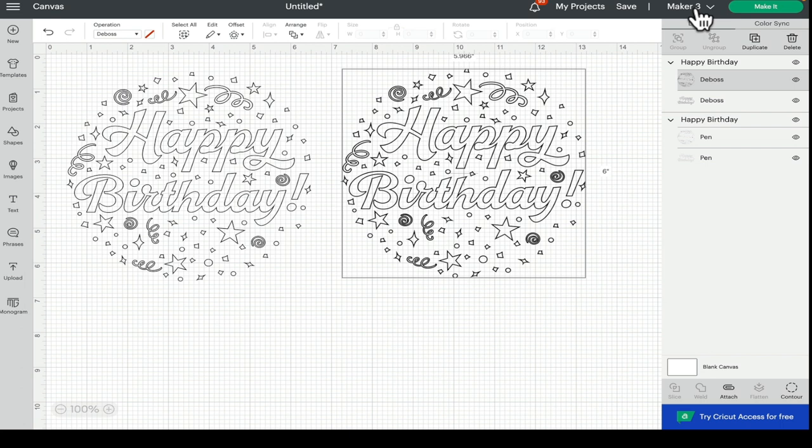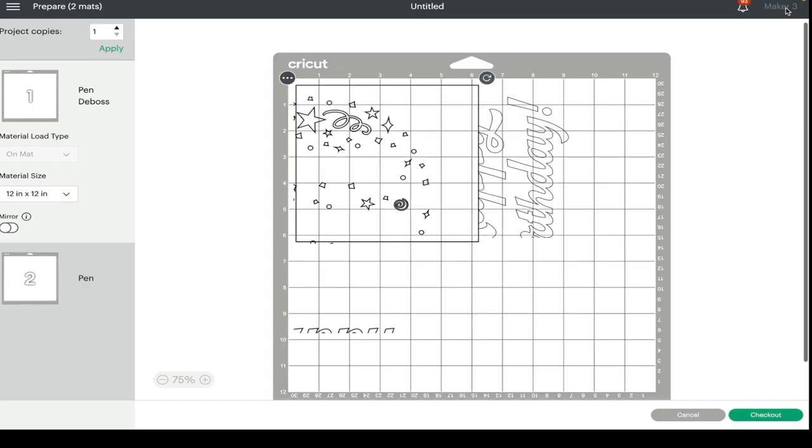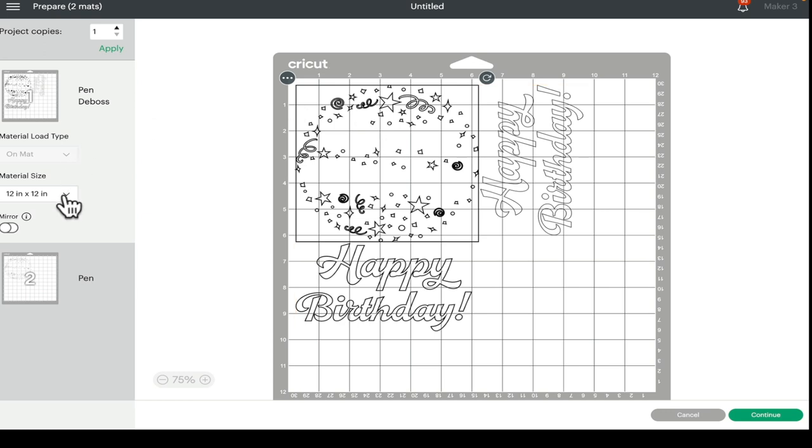There are other times however, where it looks absolutely fine like this, and when we go to make it, we can find that we've got issues such as not being able to select the correct mat, not being able to select the A4 print and cut size.